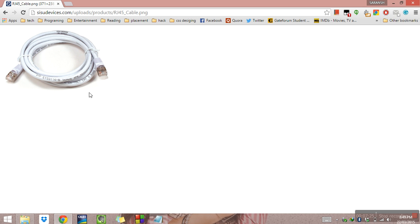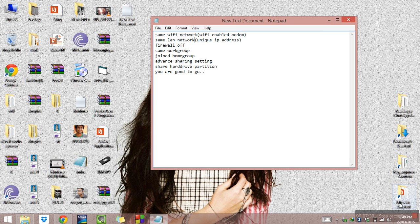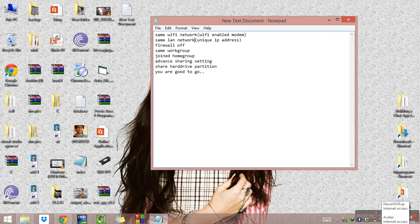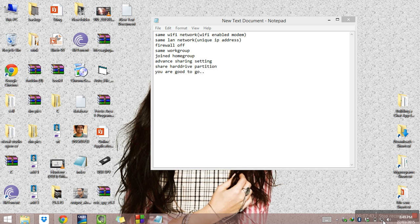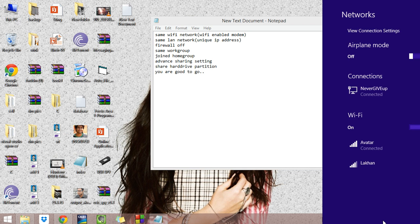To connect via RJ45: if you currently have a Wi-Fi connection, you will see the Wi-Fi option. Now let me just connect the RJ45 cable. Once connected, the option will change — in Windows 8 this connected state indicator will appear up here.